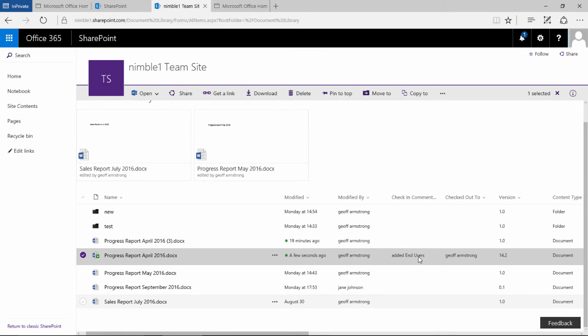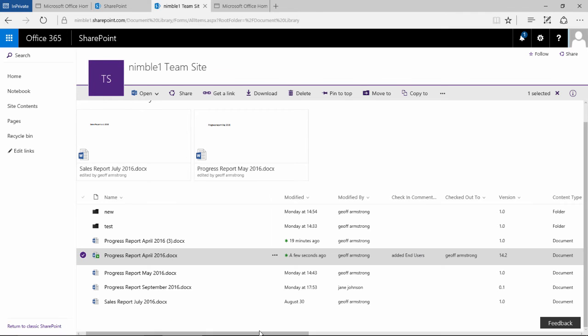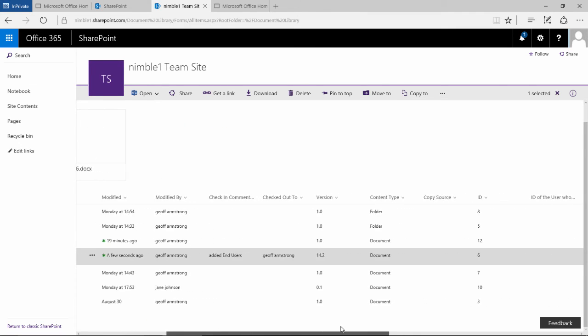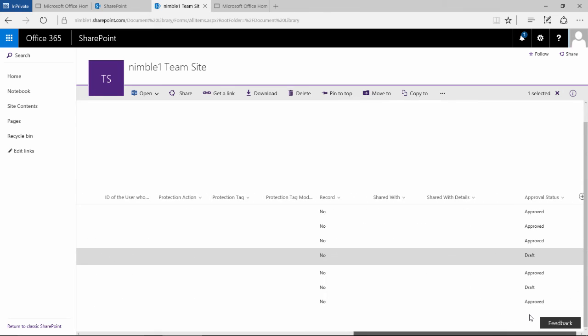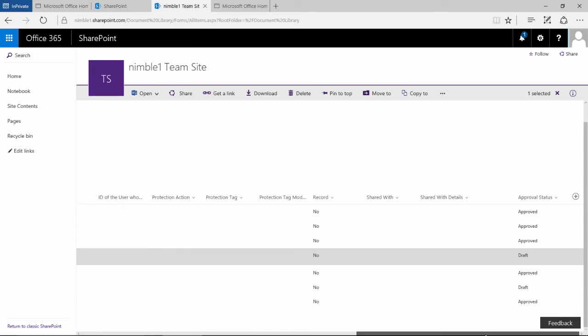Now across here, what we're looking for is this column that says approval status. What this says is that this document is in draft mode because it hasn't been approved.